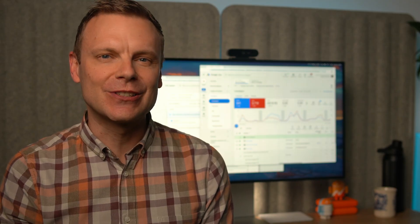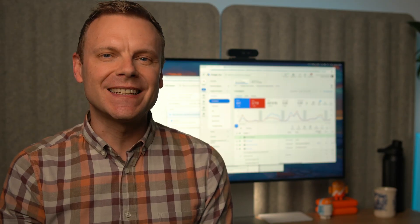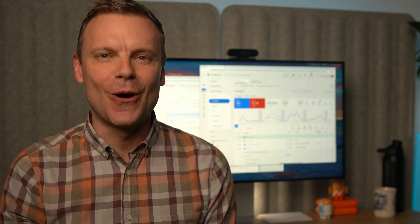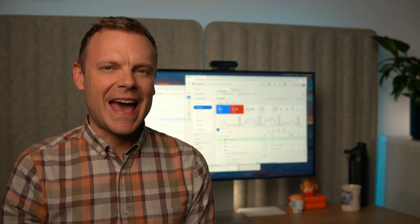To learn more about negative keywords, I recommend checking out my Google Ads course. You can find a link in the description below this video.